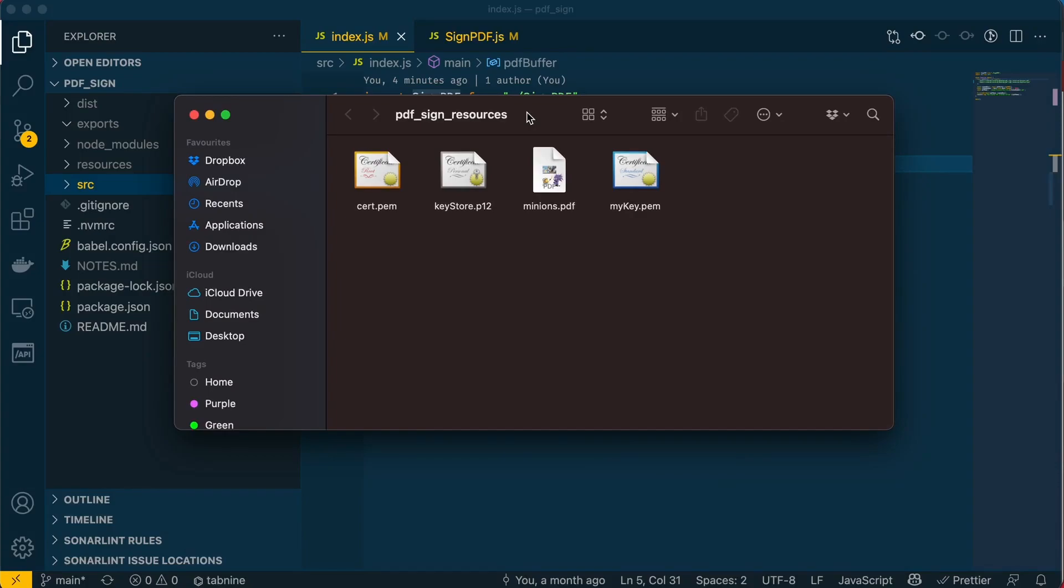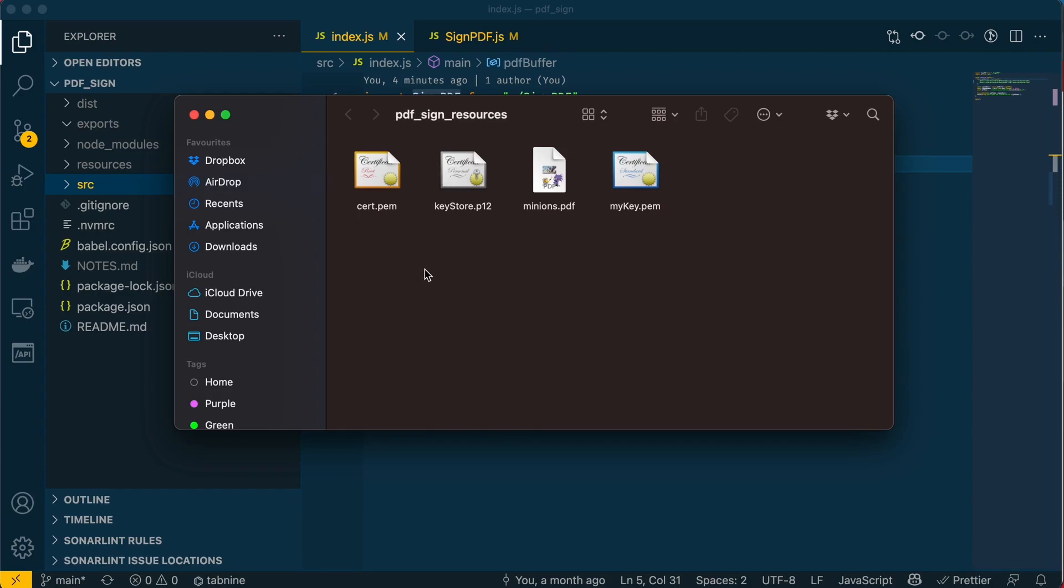In our last video, we created our certificate and private key and put them together in a keystore.p12 file saved on the desktop. I've now placed them in a new folder called pdf_sign_resources, but you can put them in whatever folder you want.